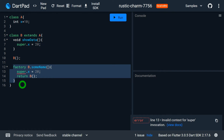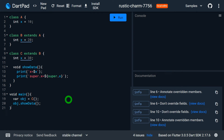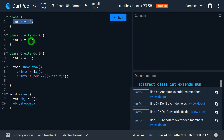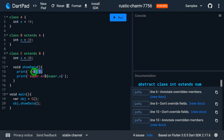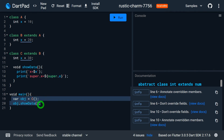The third point: super always refers to the immediate superclass, not every superclass in the hierarchy. To prove this, we have class A with x = 10, class B with x = 20, and class C with x = 30, forming multi-level inheritance. Inside class C's show_data method, I print x and then super.x, and in main I create an object of C and call show_data.